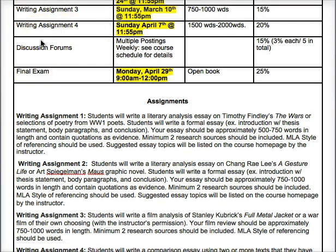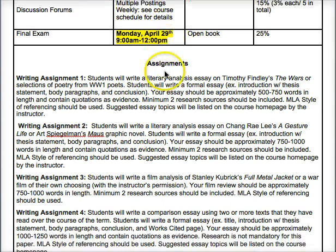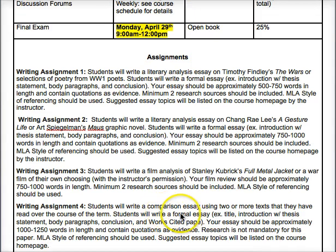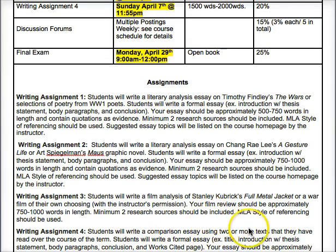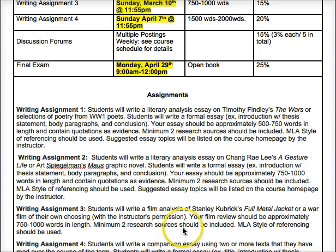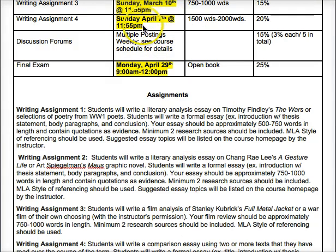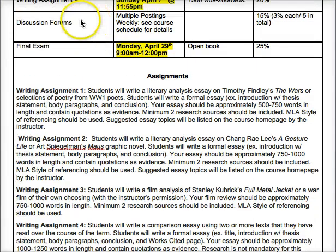The last writing assignment is due Sunday April 7th and is the longer capstone paper, worth 20%. You'll write a longer comparative essay comparing two or more of the course texts studied throughout the term — for example, comparing a short story or poem to one of the novels, or comparing 'Full Metal Jacket' to 'Maus.' We'll talk about how to narrow down your comparative topic in course lectures.